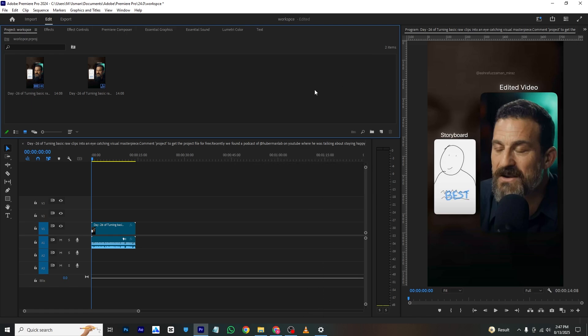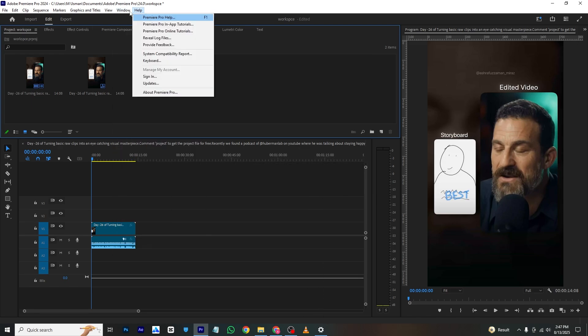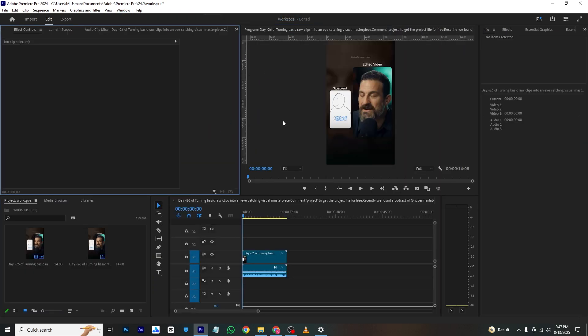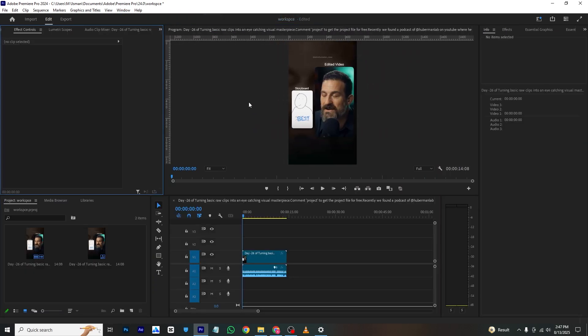So let's get started. First I will go to Window and then Workspace and I will simply just click All Panels. This is our default panel, so I need to bring this main video layer here so I can make it bigger.